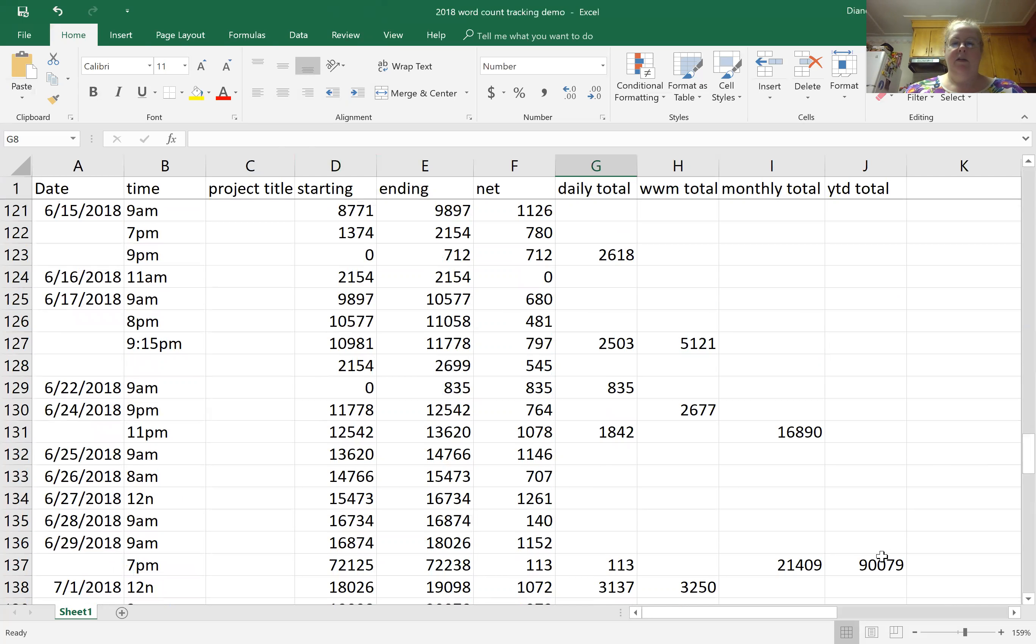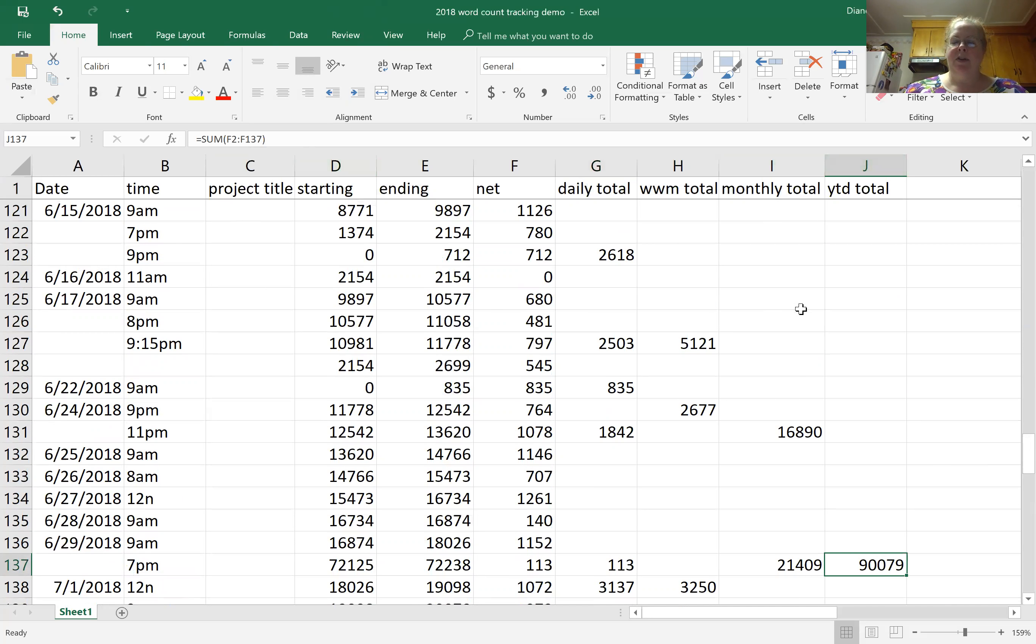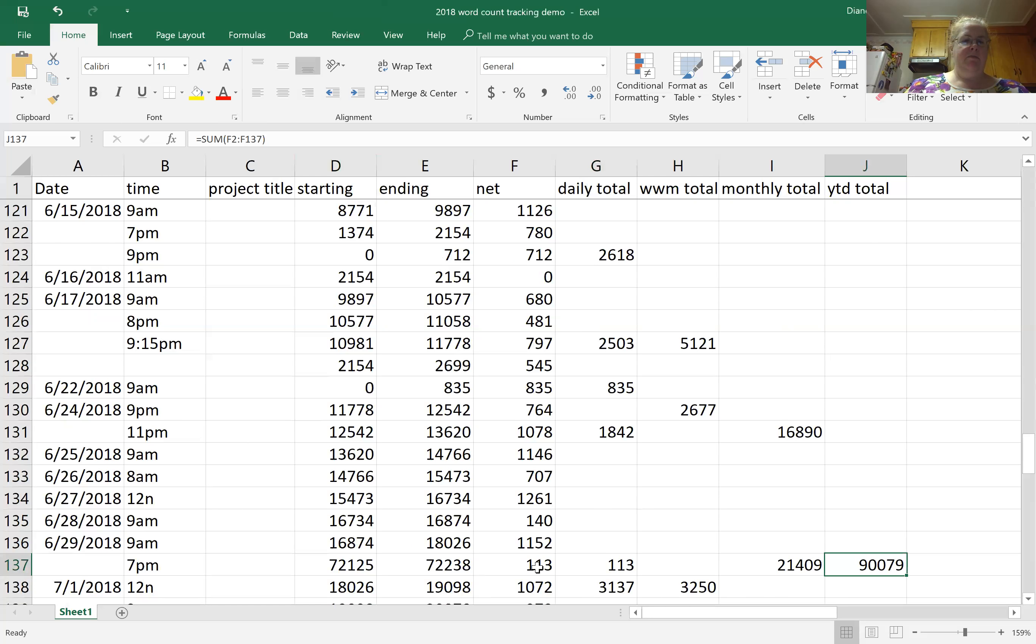So let's come down to something a little more current. Generally would be something like, actually still using the net column because I had been doing too many checks in the monthly total column. So yeah, just sum up everything from here, F137, all the way up to the top, F2, and that's how I get my year-to-date.